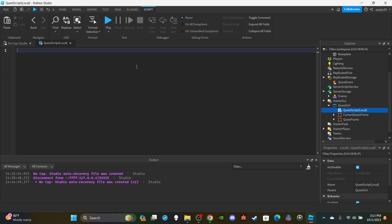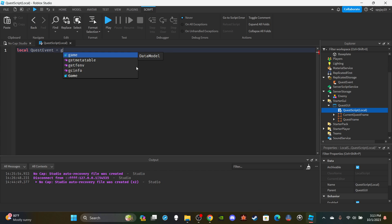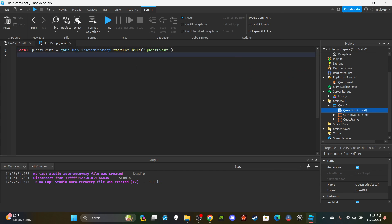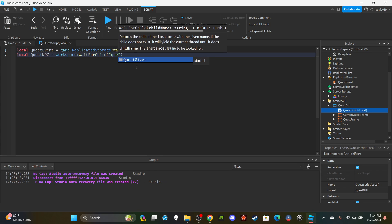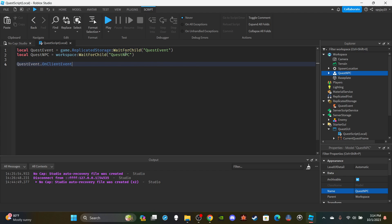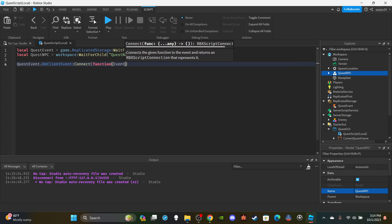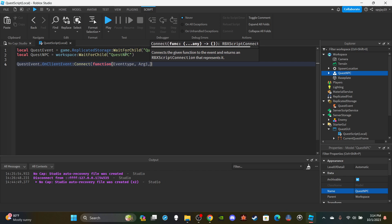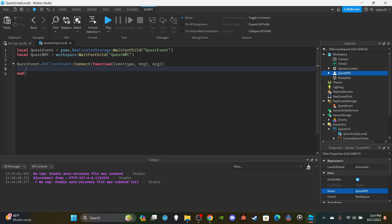Open the local script and delete 'print Hello World'. First we'll make two variables. Get the quest remote event: `local questEvent = game.ReplicatedStorage:WaitForChild('QuestEvent')`. Then get the quest NPC: `local questNPC = workspace:WaitForChild('QuestNPC')` — go ahead and rename the NPC to 'Quest NPC' in the Explorer. Now the function: `questEvent.OnClientEvent:Connect(function(eventType, r1, r2)` — the arguments are event type and two optional arguments.